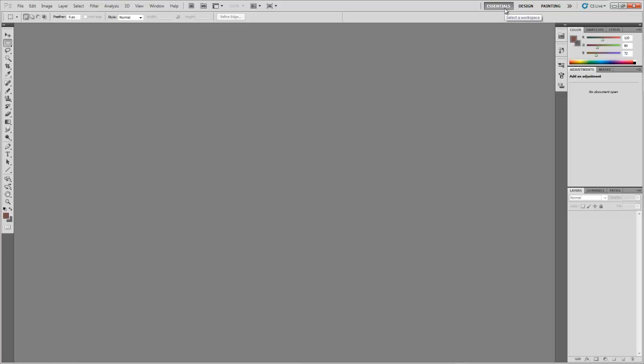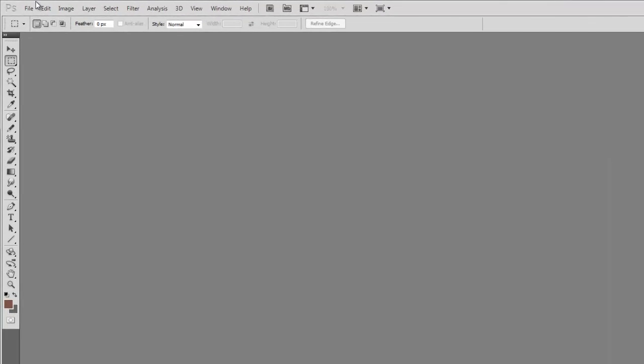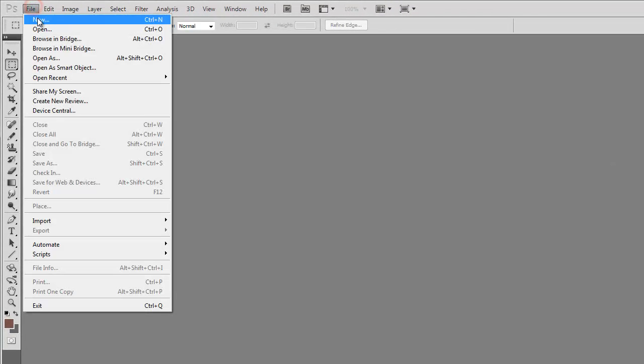Now that we are familiar with the user interface, we can move on to creating a new document. Creating a new document in Photoshop is very easy. But at first, the new document window can look a little bit confusing. At the top, go to file, new.